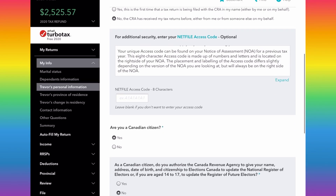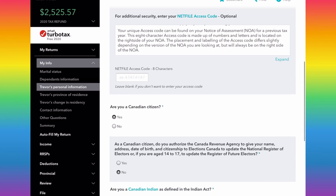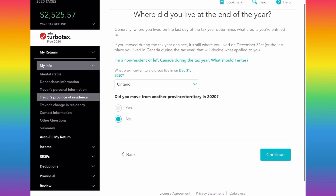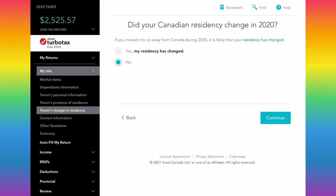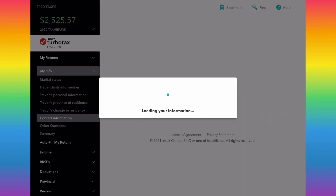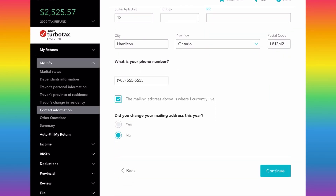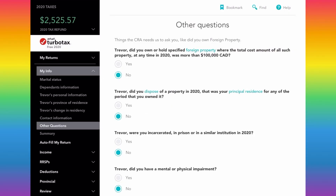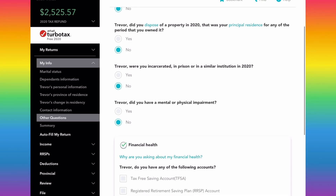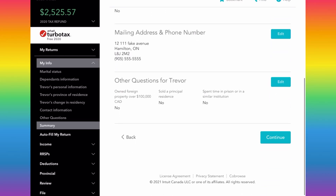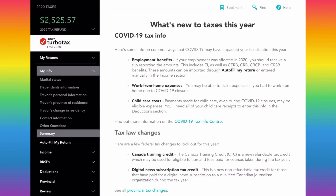If you have that security code from your 2019 Notice of Assessment, enter that information there. It's going to ask you more questions based on your personal information, including your province of residence and if you had a change in residency — for example, if you're a new Canadian or leaving Canada. Then you'll enter your contact information and review a summary before moving on to actually preparing the tax return.